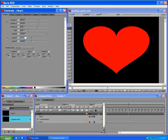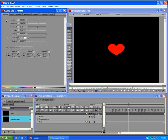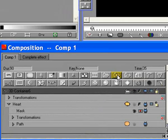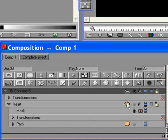In the timeline, click the Add 3D Model Container button. This nests the heart shape in the container. Click the Shape icon for the heart track and choose 3D Extrusion.